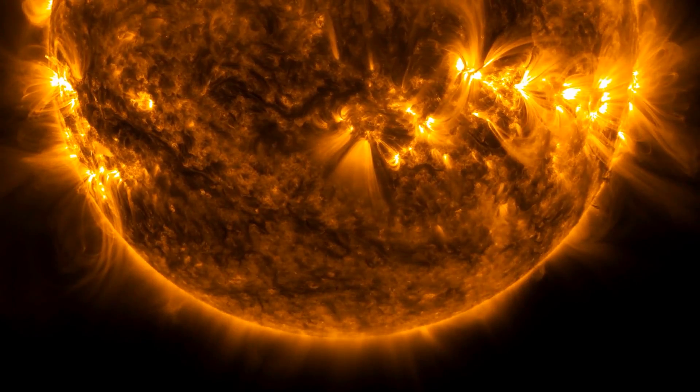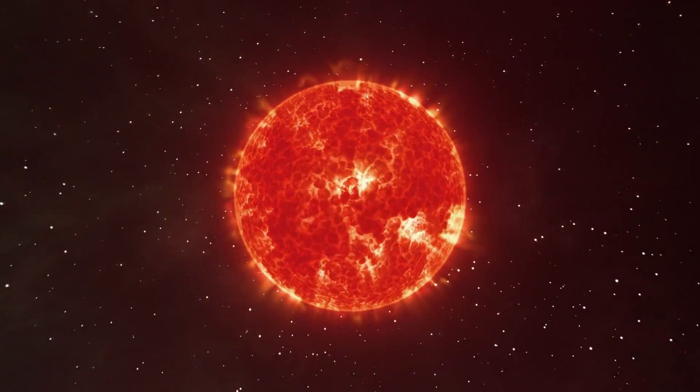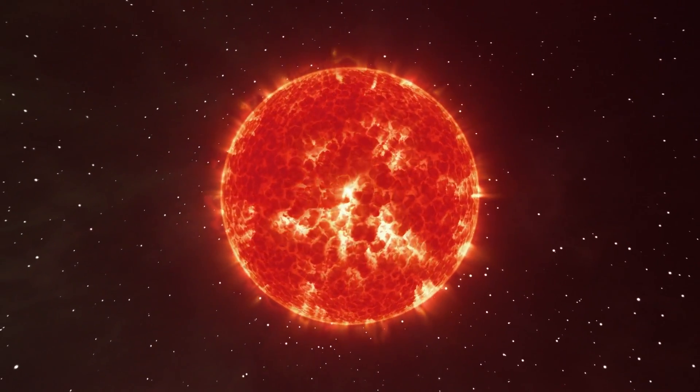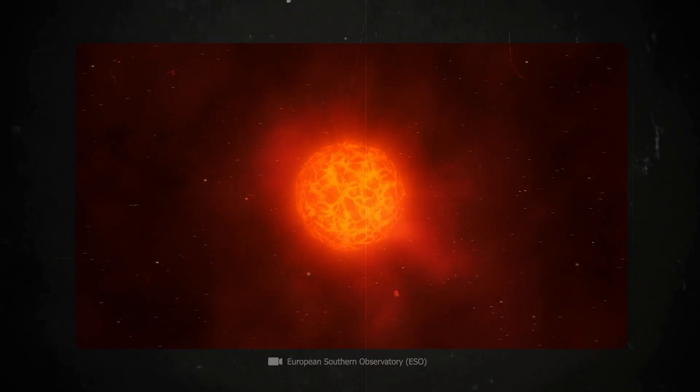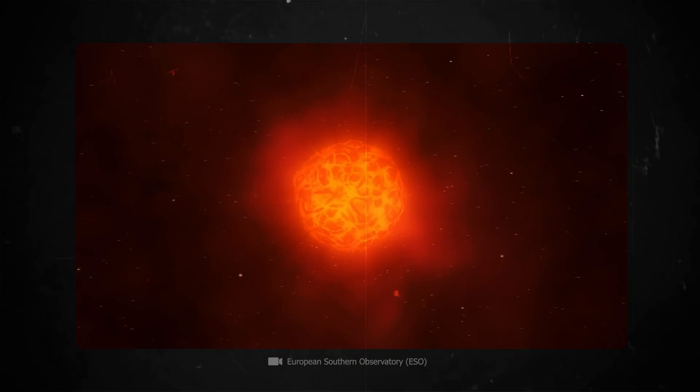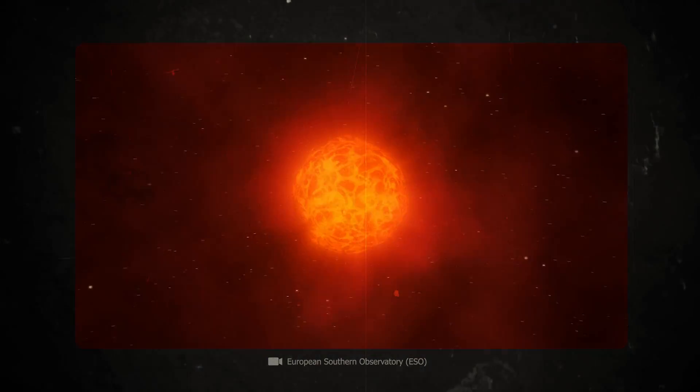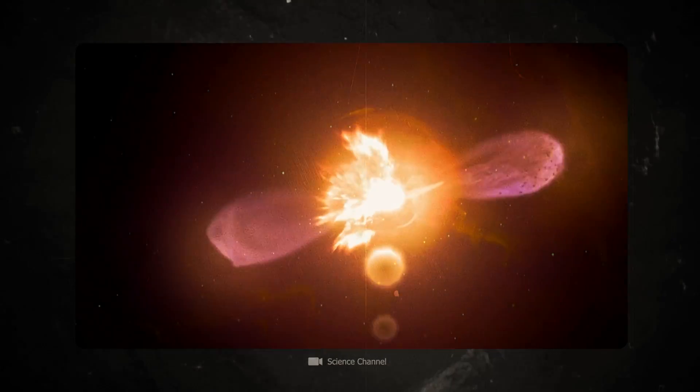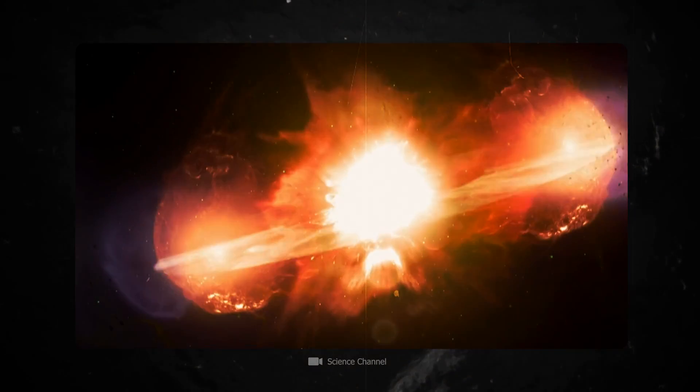Betelgeuse probably slowly inflated into a red supergiant 100,000 years ago or more. Its fate has been clear ever since. It will meet a spectacular end as a supernova, fascinating not only astronomers but also laymen worldwide.